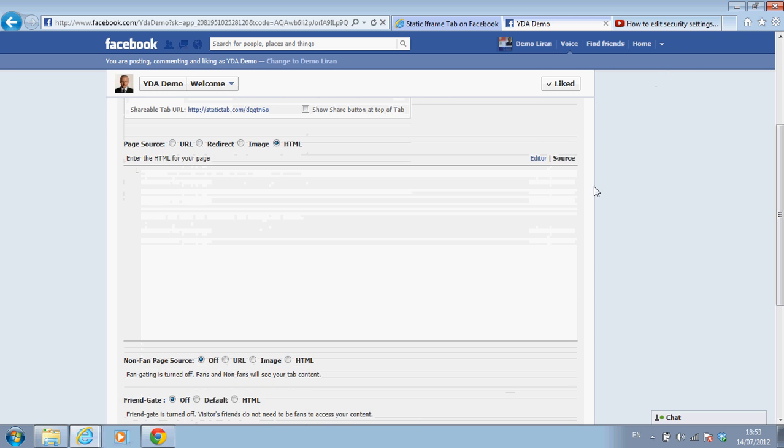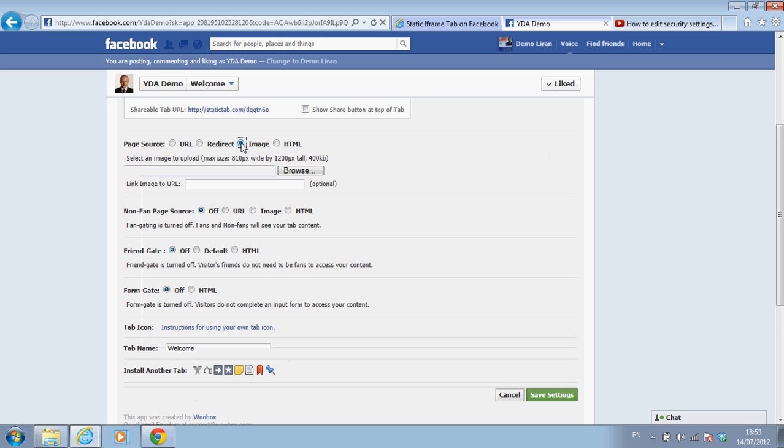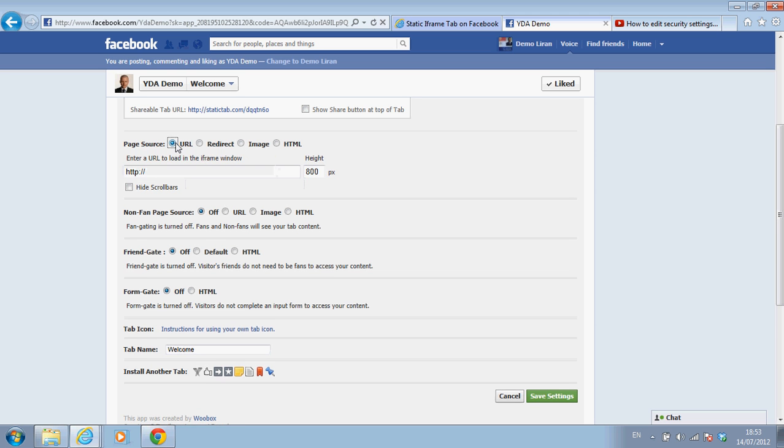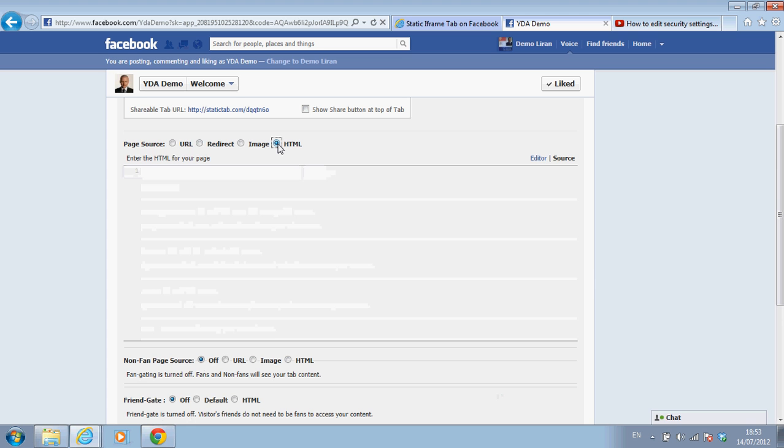For instance, you can insert into the tab whatever you want. You can insert an image, which you can choose an image and link and put an image directly on the page. We can choose a URL, which is a link to be displayed on this tab like a whole page, for instance. And what I want to show you is how to use HTML. HTML is basically anything that you want that will be displayed on this tab.